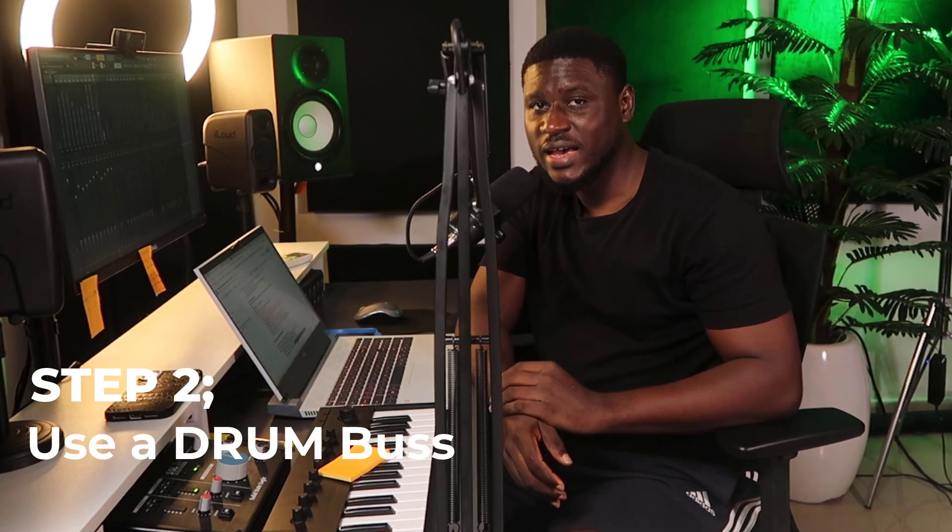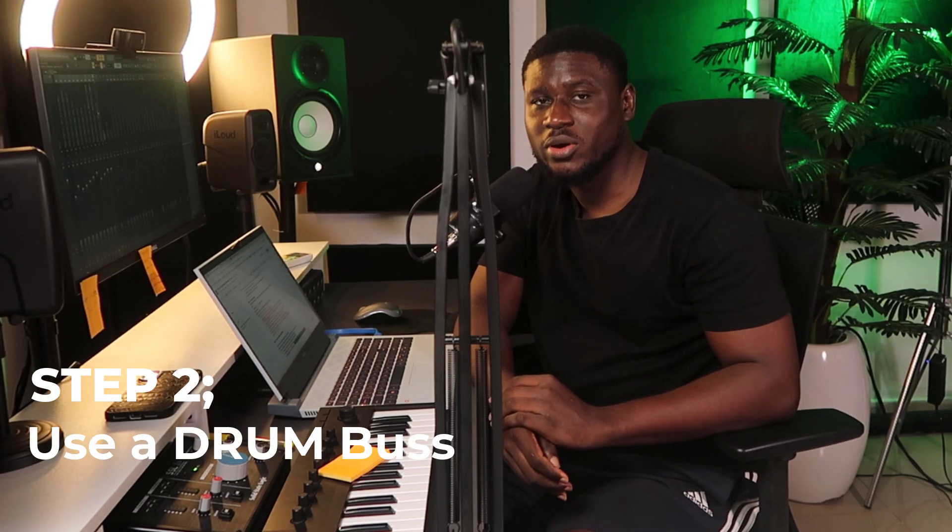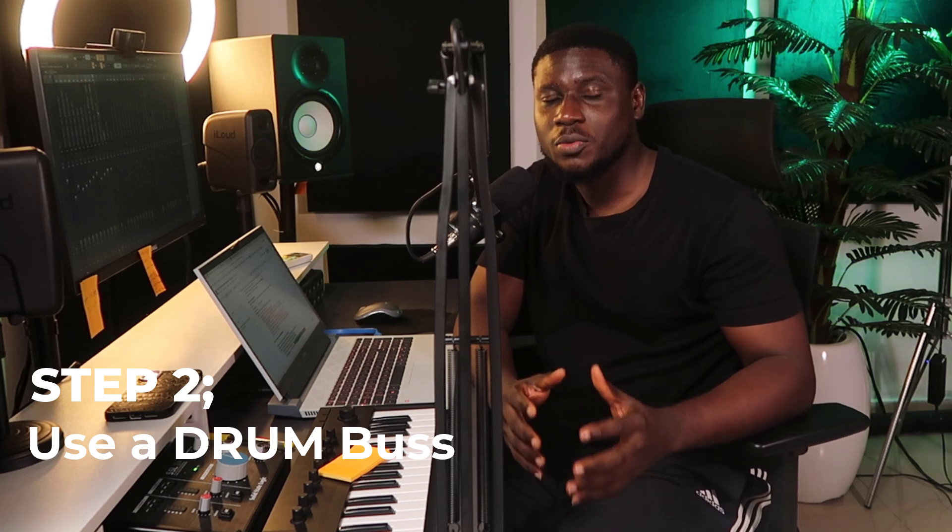Many times I get asked to recommend a plugin that can help make your mixes sound full and heavy. And the answer is, it's in the bus. Yes, using buses. Using a drum bus can help make your drum sound full and heavy. To create a drum bus is pretty easy and I'm going to show you how.